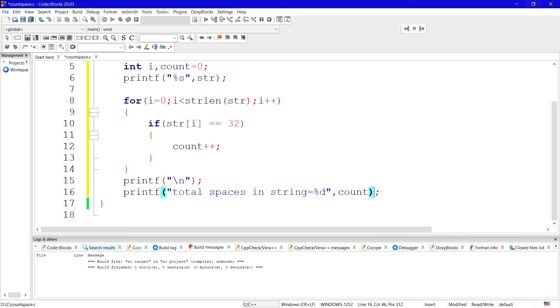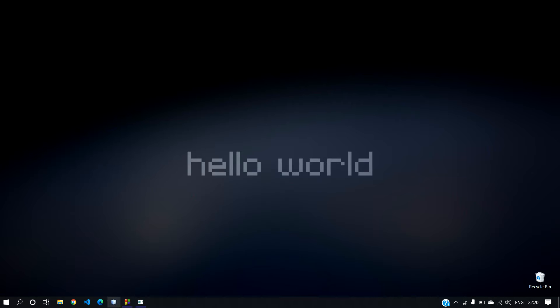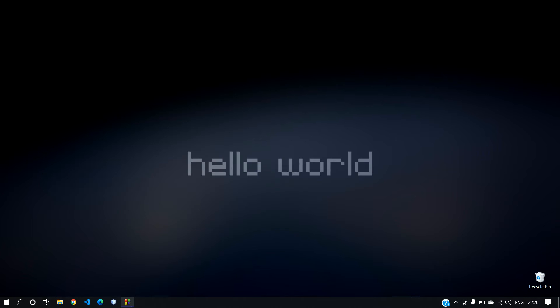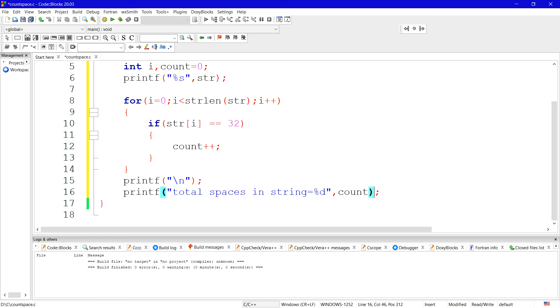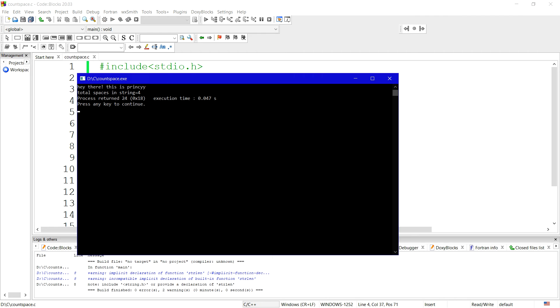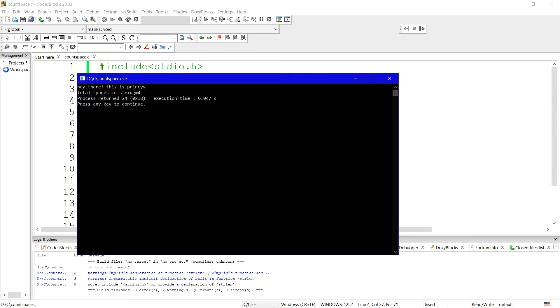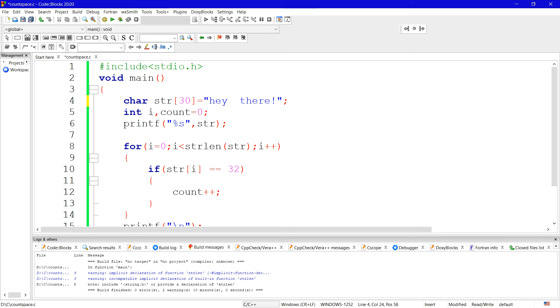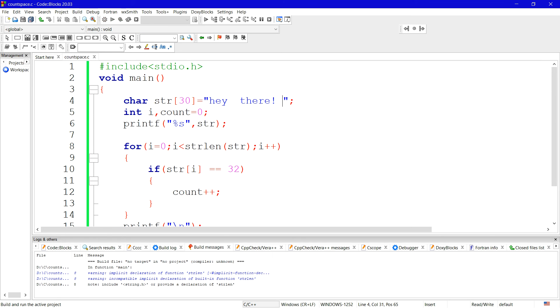So let's see what will be the output. Output should be one, two, three and four, output should be four, right? You can see here, total spaces in string is four. Let's try to change the string. Here I'm giving two spaces, and only hey there, and after that also I'm giving space, right? So total will be three. You can see here, three spaces is there. Okay.